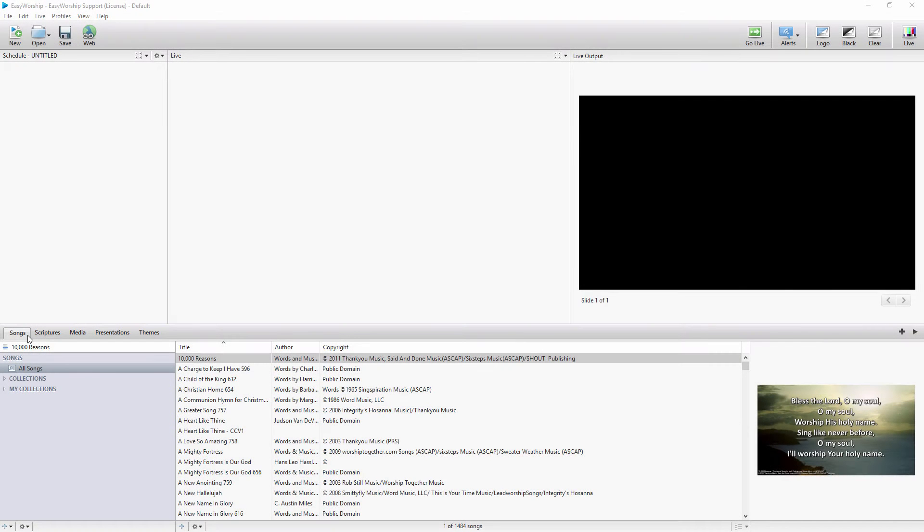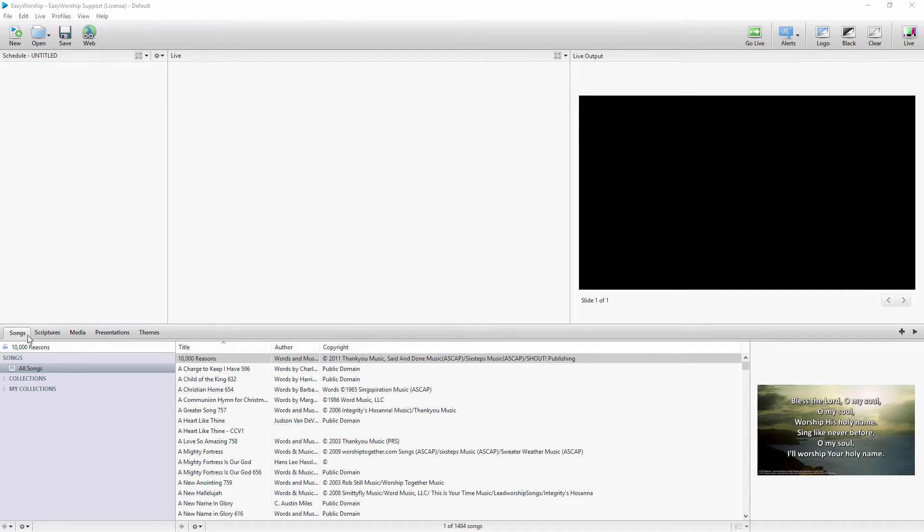The all-new Presentation Designer in Easy Worship lets you create professional presentations from basic text editing to looping announcements with lots of cool features.